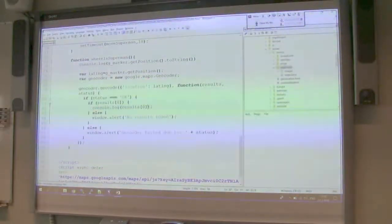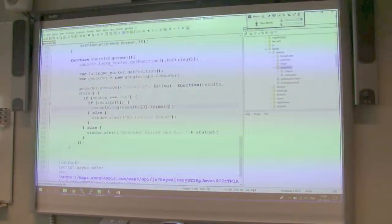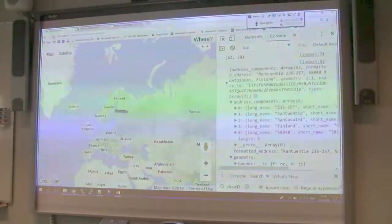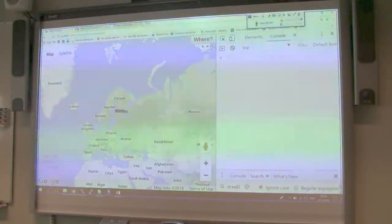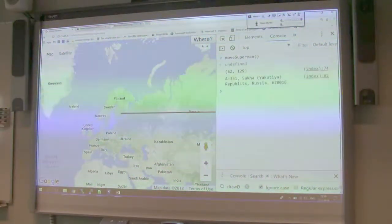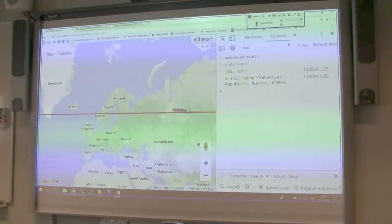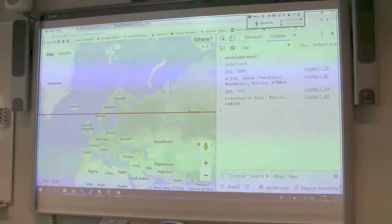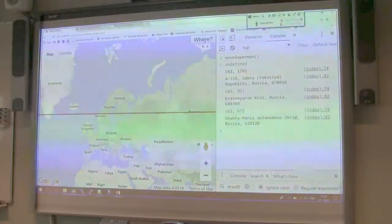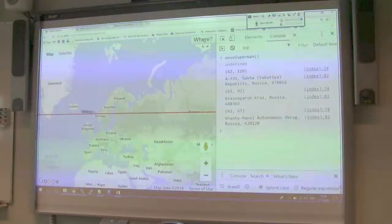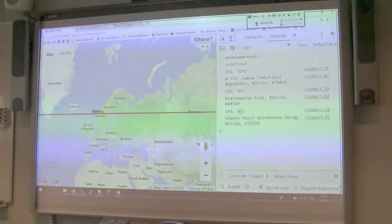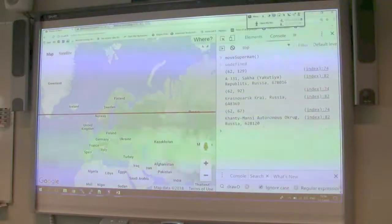One thing you might want to notice: when I press the button, coordinates come immediately, but the address comes a little later. This is because it takes time for Google to talk to its server to find out what is at this coordinate and then return it to us. So this is how the geocoder works.